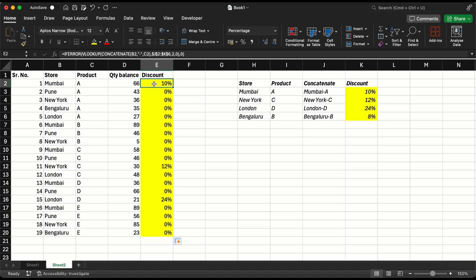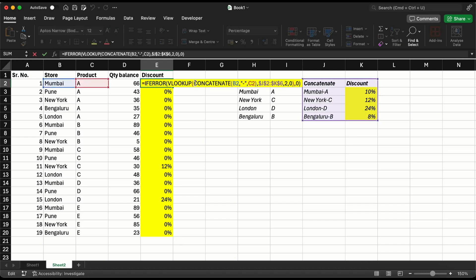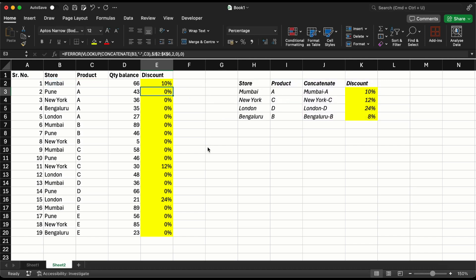So this is how we have created VLOOKUP with multiple conditions. We have just used two as an example - concatenate can be used for n number of conditions the way that you want them to be. Thank you for watching, hope this helps. See you in the next video.